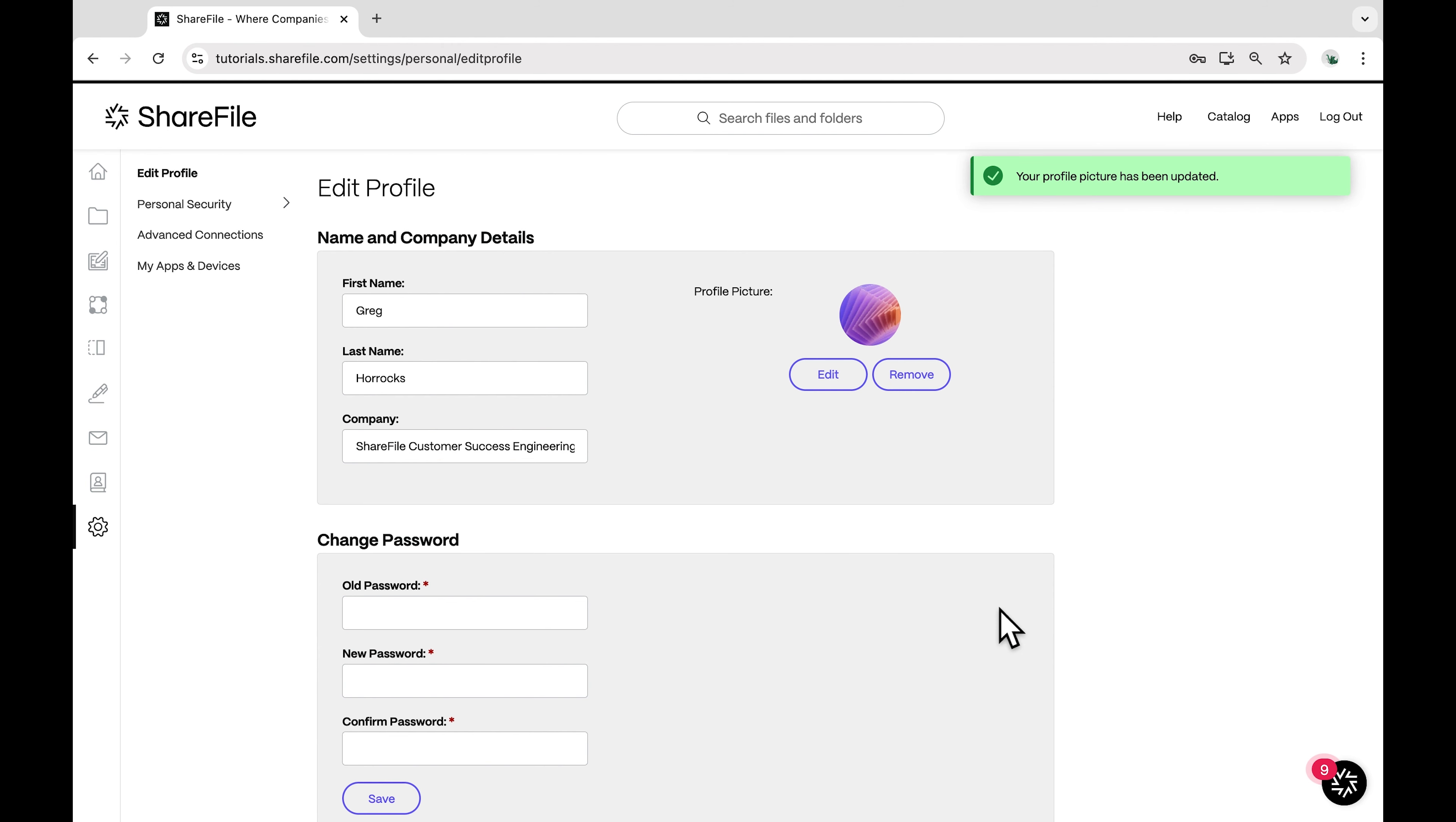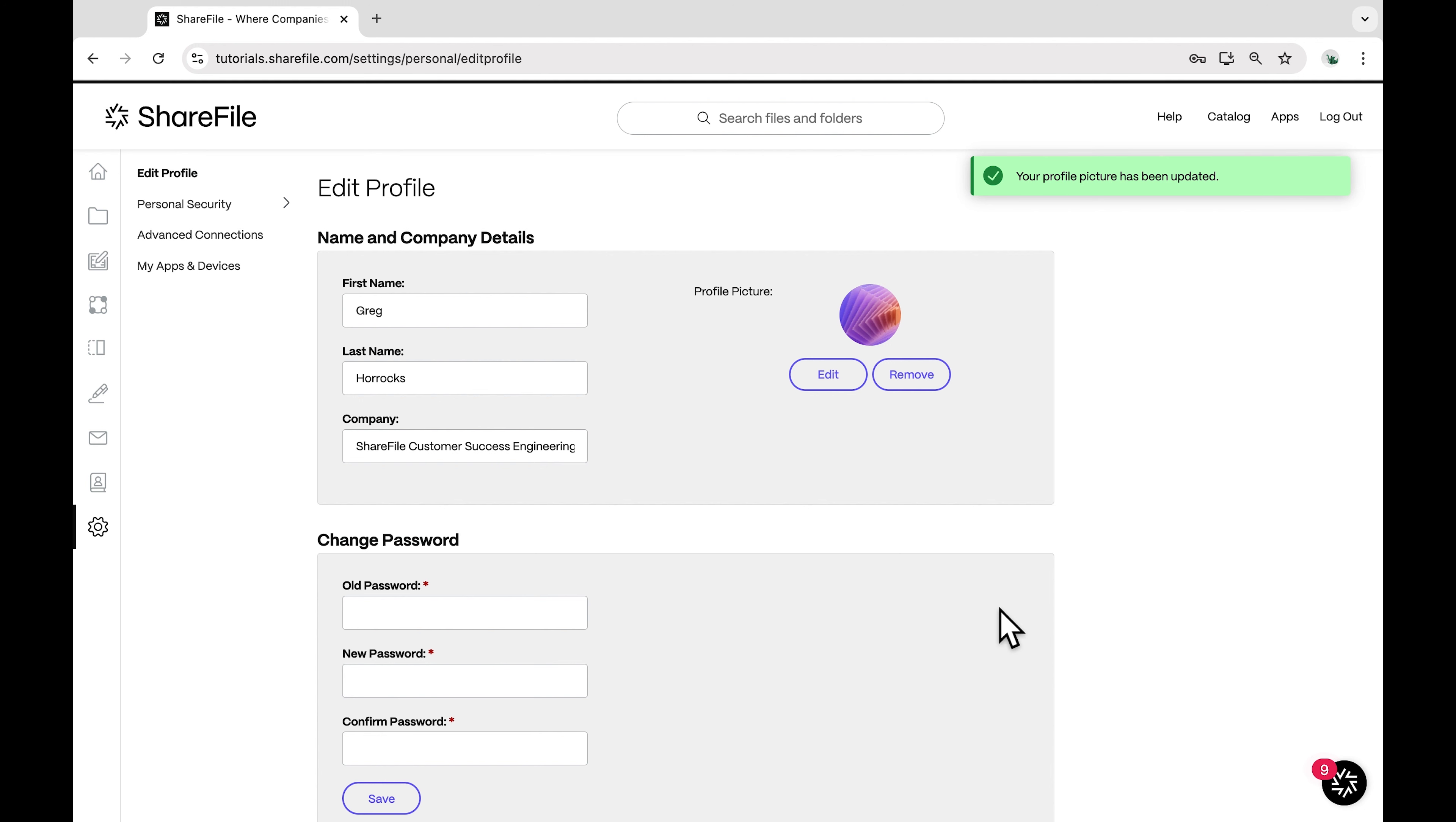If you want to remove your current profile picture without replacing it, simply click the Remove button.